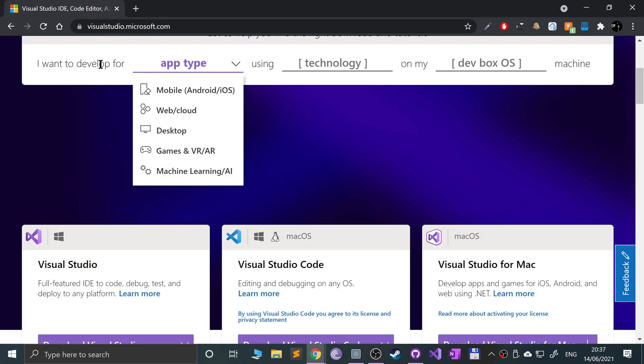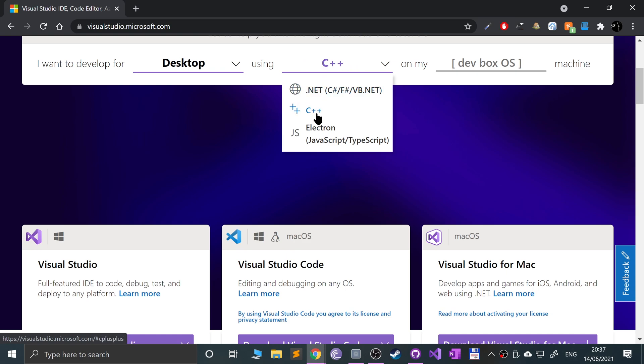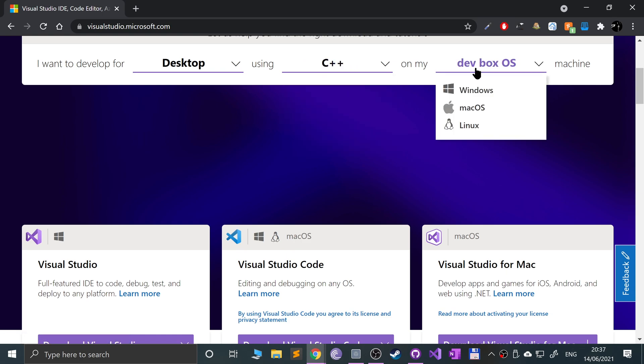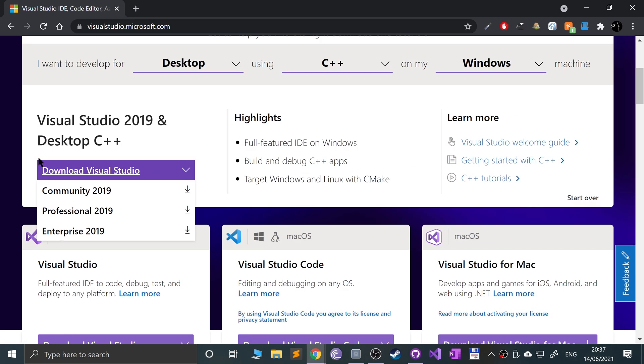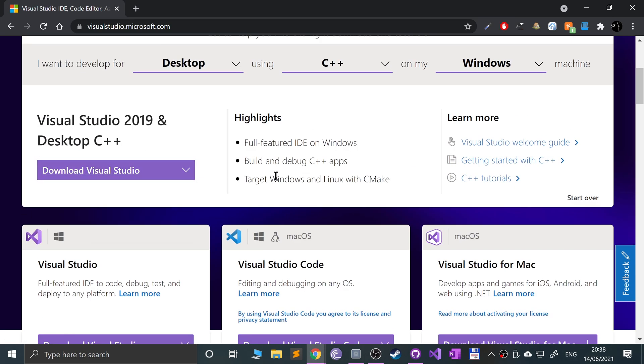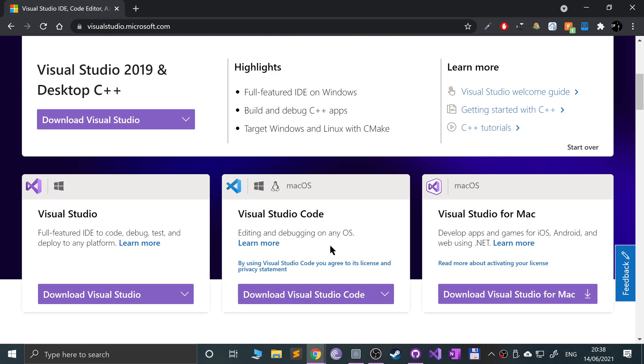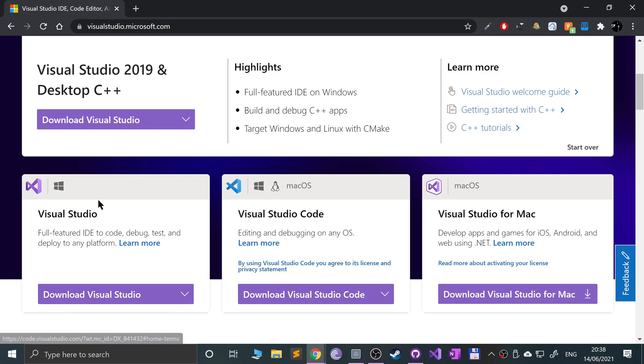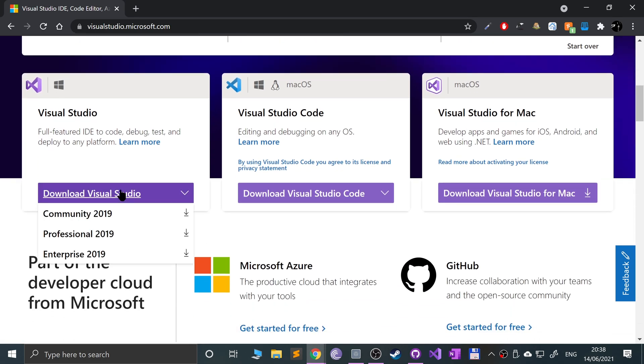You can select I want to develop for desktop C++ Windows. We don't want Visual Studio Code. I'll create a separate video covering how to set that up and run C-based applications using Visual Studio Code for Mac, Windows and Linux.